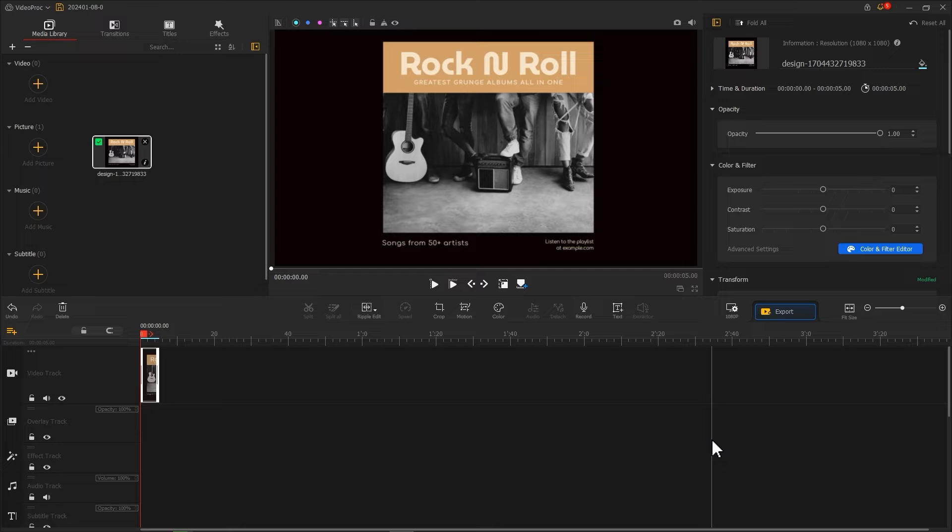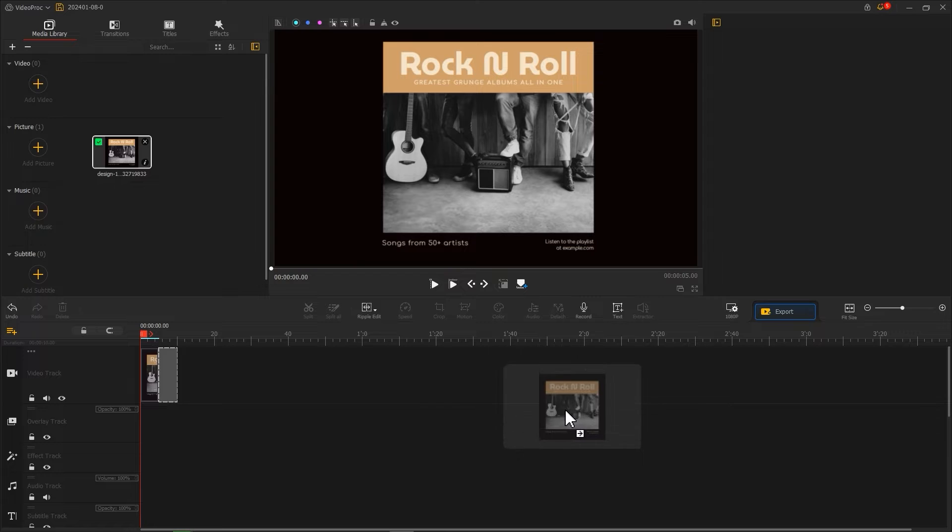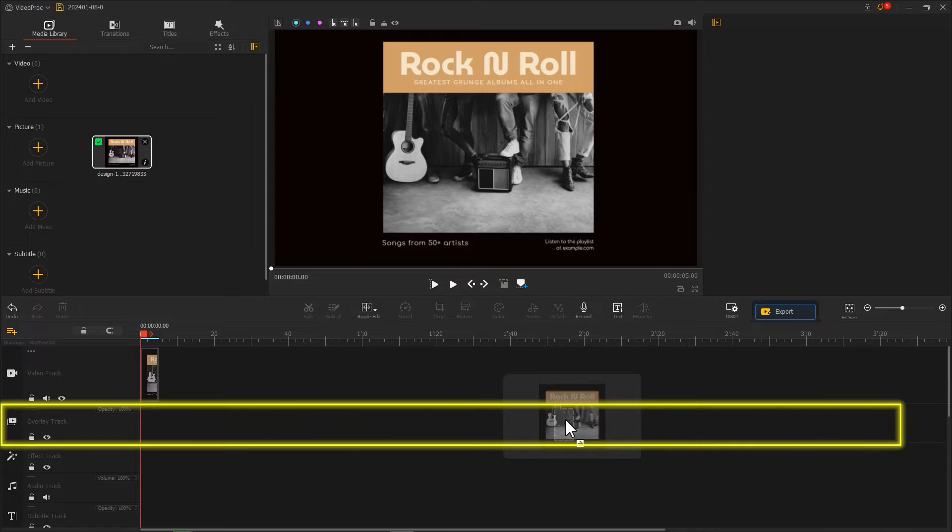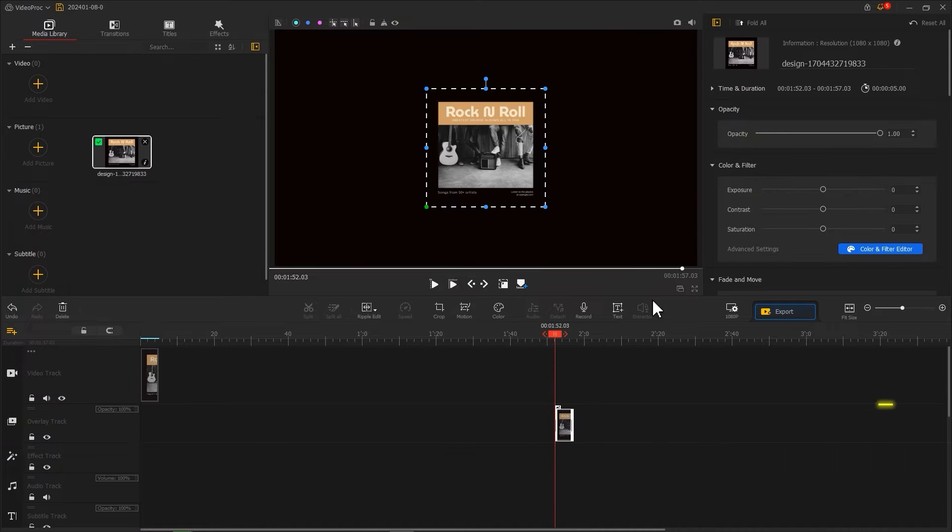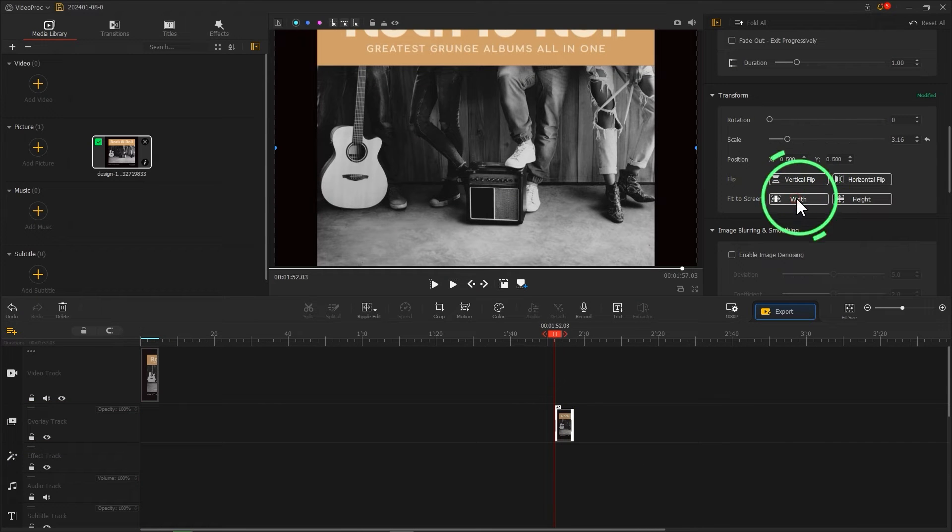Here you can drag the album cover from the media library to the overlay track behind the timeline. Make it fit to the screen.